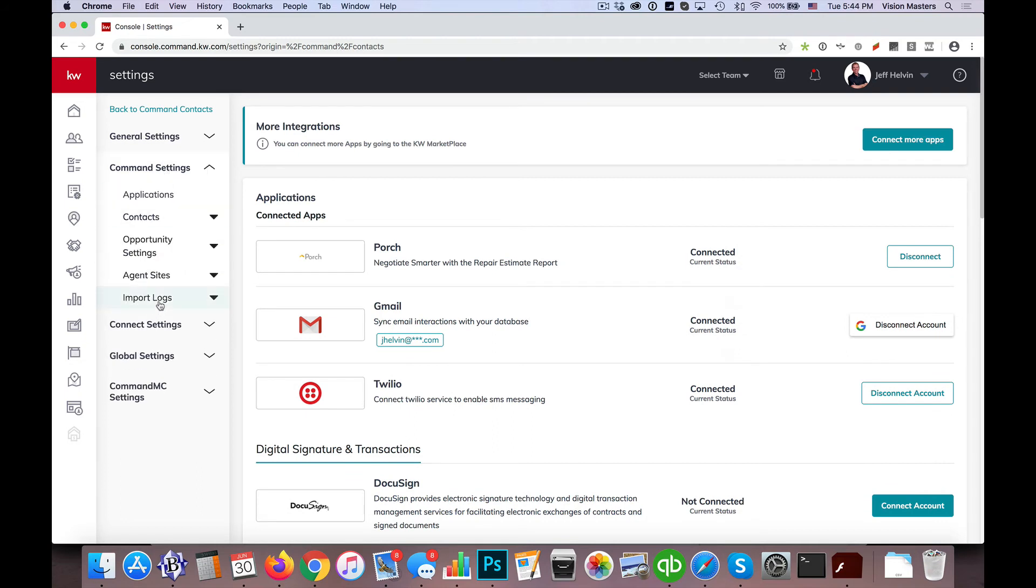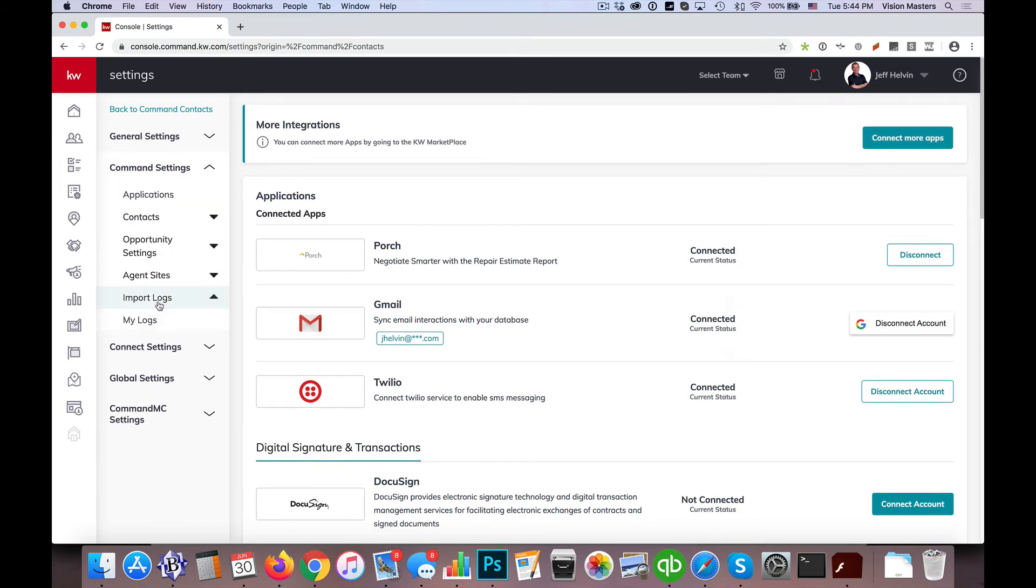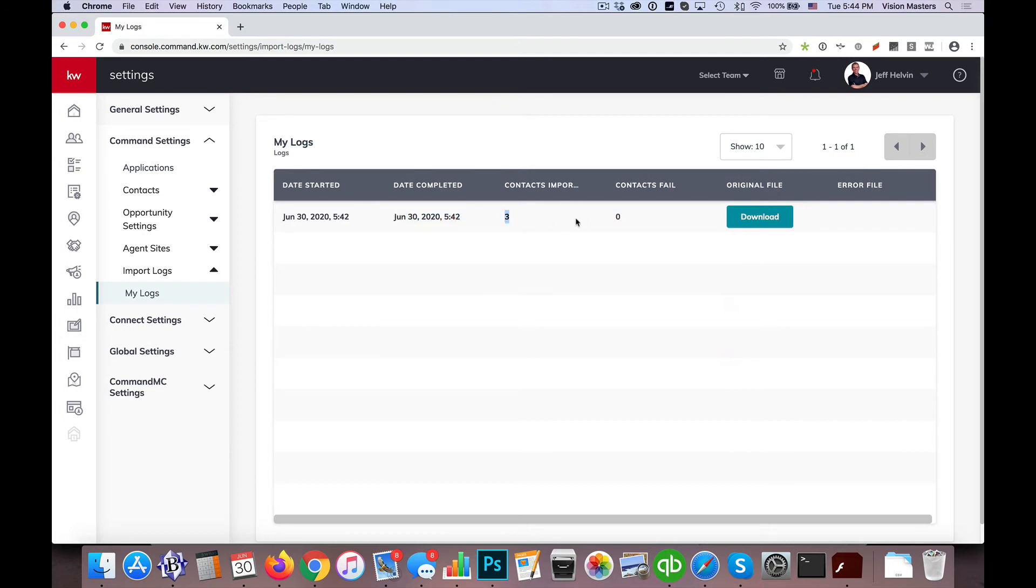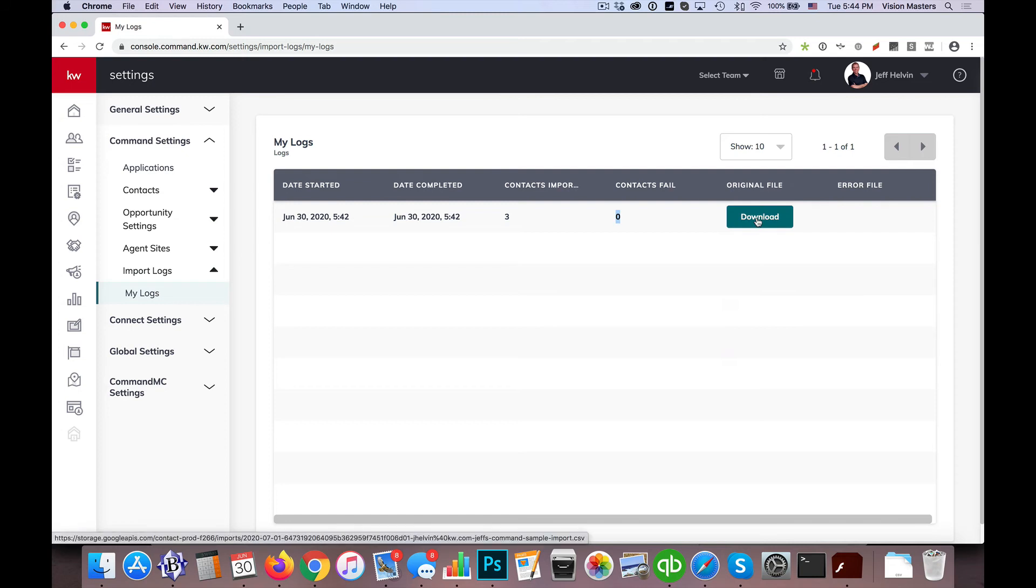Then we're going to click over here under Command Settings, and then there's Import Logs. So I can click on that and click on My Logs. So you'll actually see the date that it was done, and the date that it was completed, and then how many were imported, and how many failed. So in this case, three imported, there were no failures. So everything worked flawlessly, there was no problem at all. I can actually download even the original file that I used to import, which is awesome, especially if there's errors.